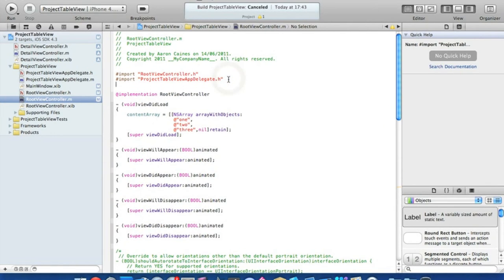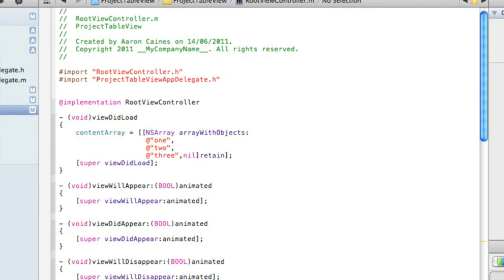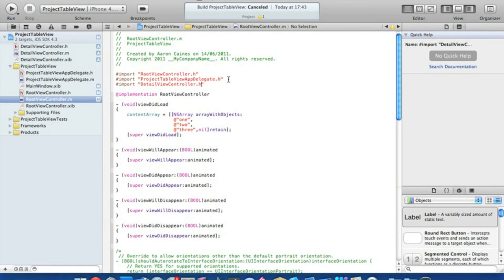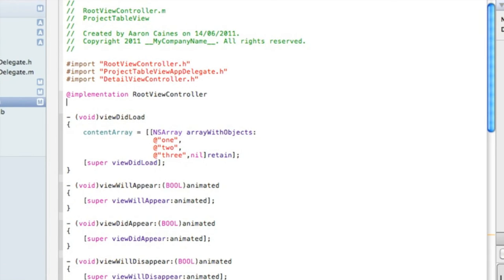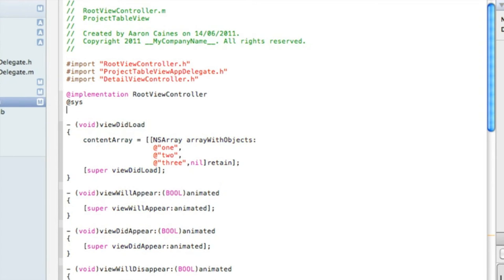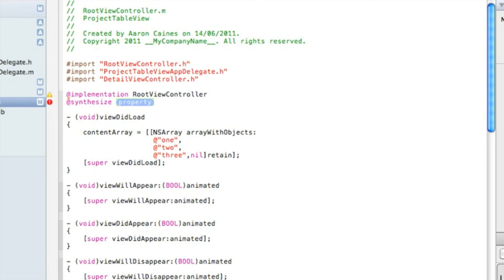Scroll to the top and add our import: '#import "DetailViewController.h"' and save. Now we need to synthesize our dvController in RootViewController.m — just after the @implementation we type '@synthesize dvController;' and save that.